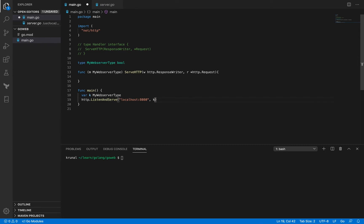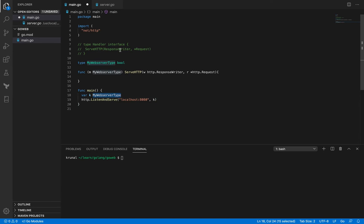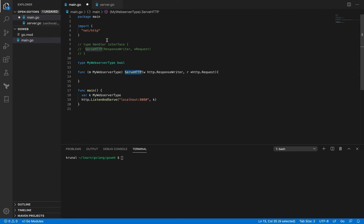Now I can pass it as a second argument here. What is k? k is of my web server type. What is my web server type? It is a type of underlying type boolean and it is actually implementing this method, so essentially it is also a kind of a handler and that is why I can pass it to this method.